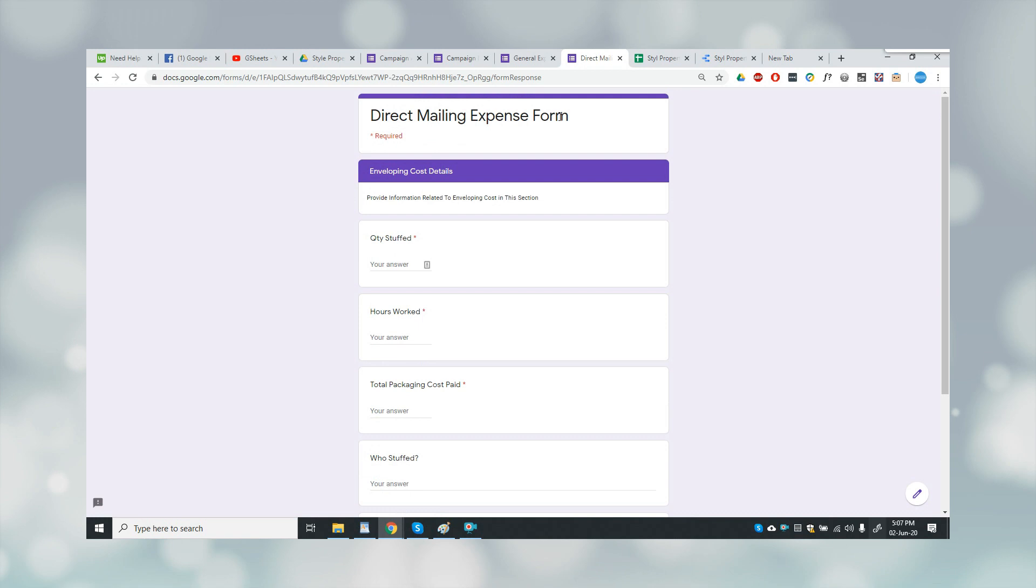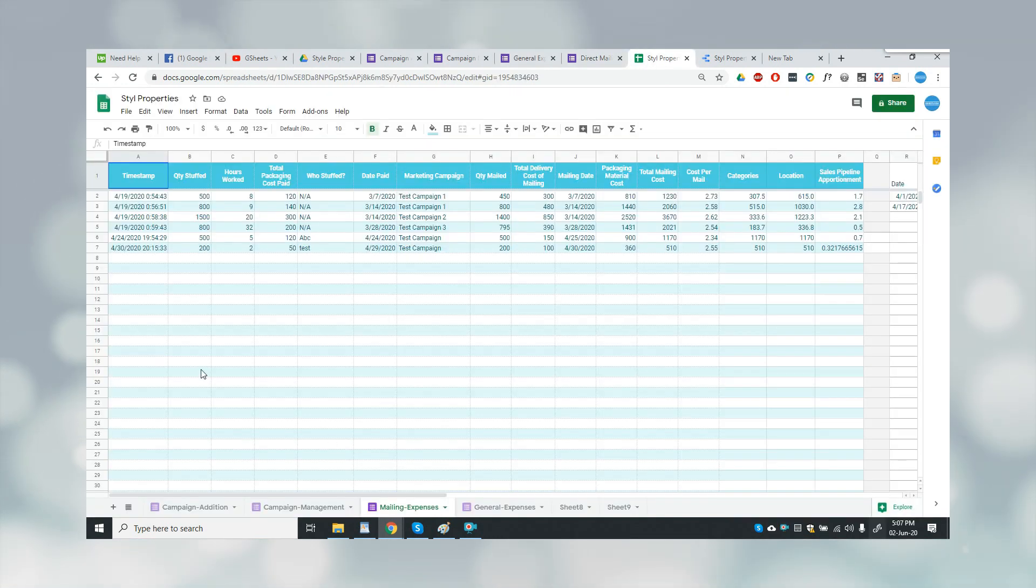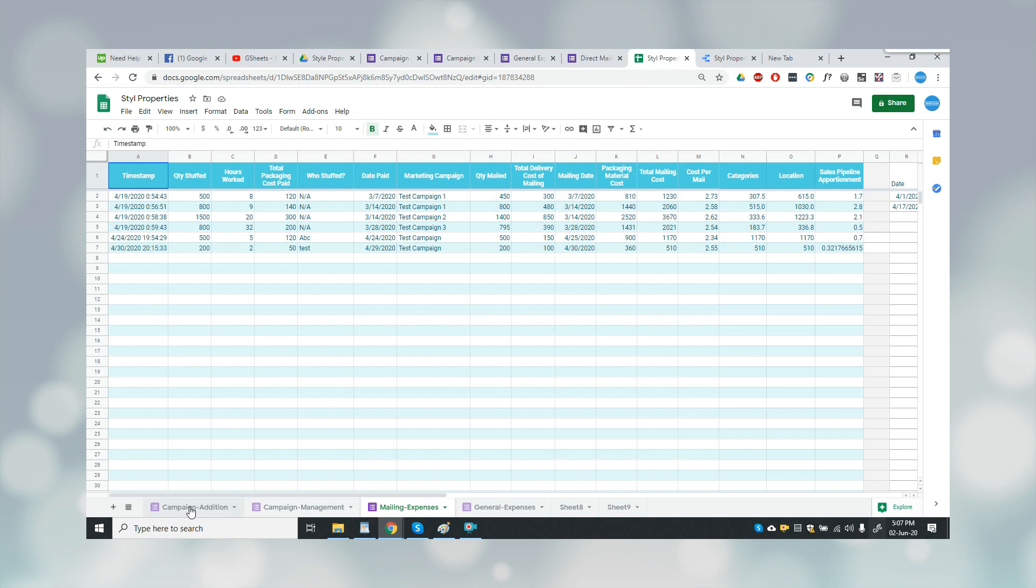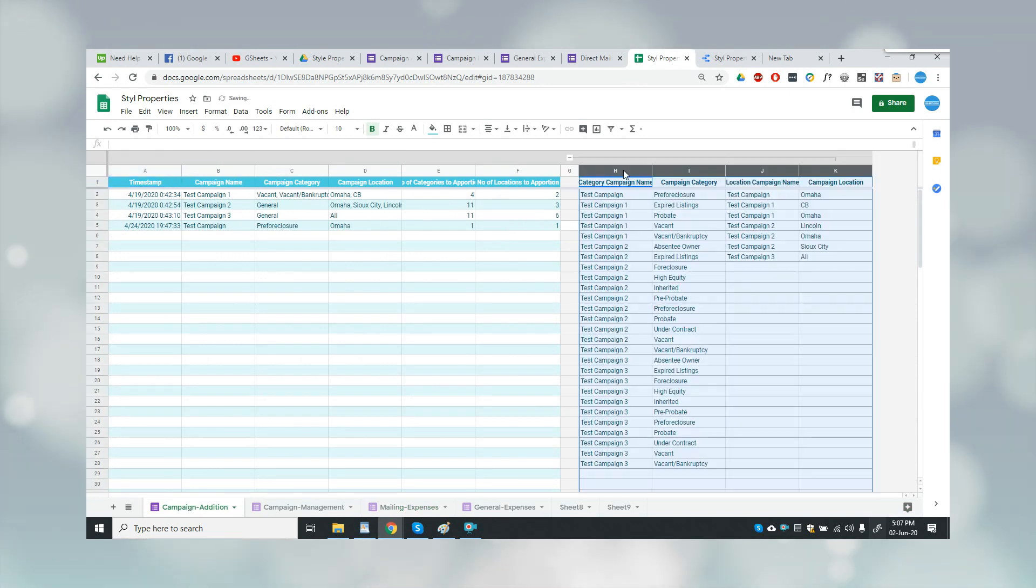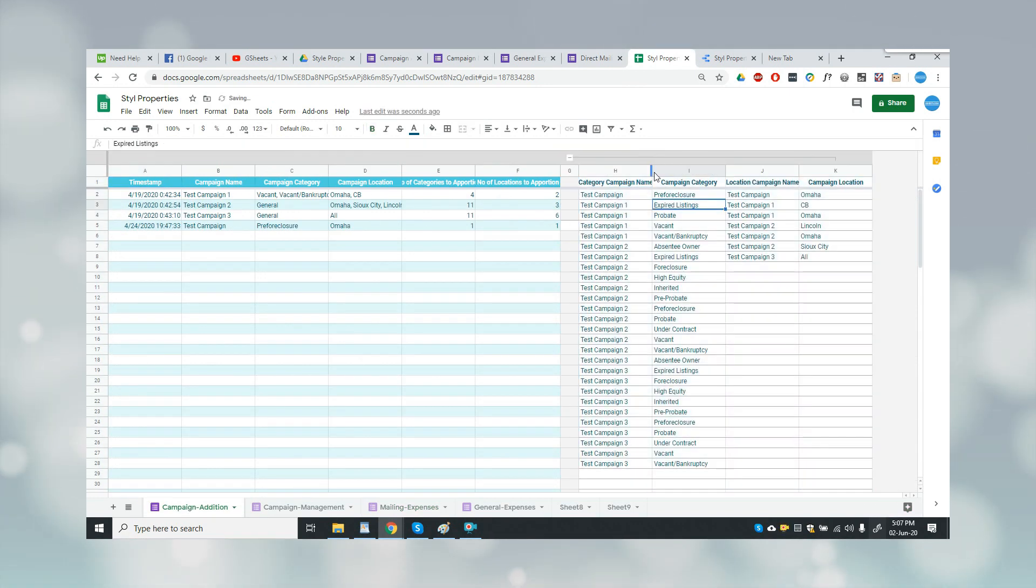All the data of all the forms goes to the Google Sheets. As you can see, this is for the campaign edition form. Here I have highlighted some columns where I have used some formulas in order to make the report.